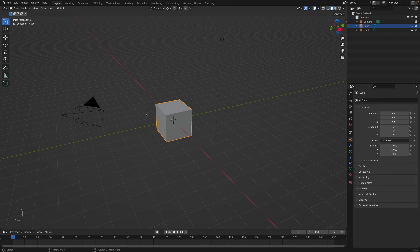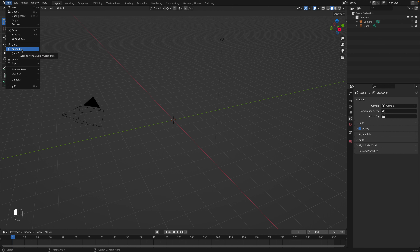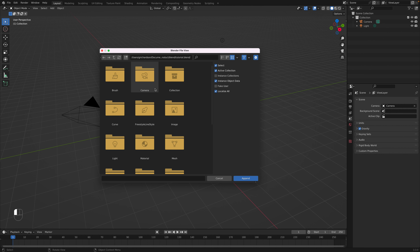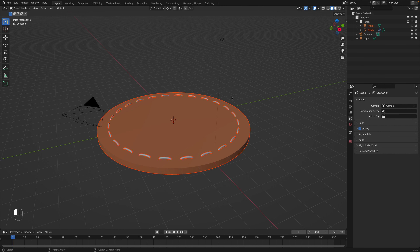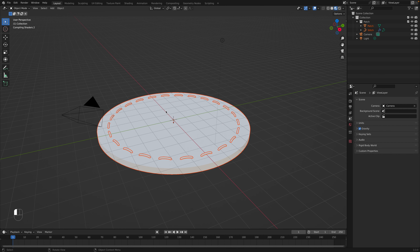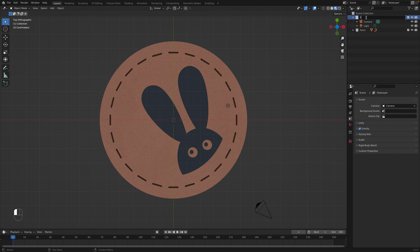Let's begin by getting our hat and patch prepared for our video. We're going to first delete our default cube, come to File > Append, and drill into the tutorial from last video where we added the logo to our patch — where we learned all about image textures and how they work within the shader. We'll dive into collections and toss in our patch, then check material preview to make sure the logo still appears. Let's pull the patch into the root scene collection and rename the other one to 'studio'.